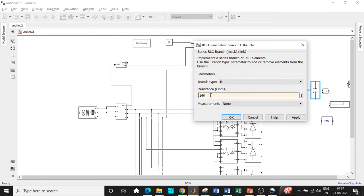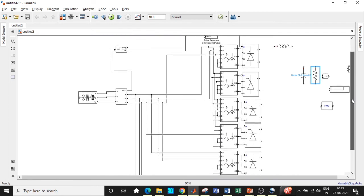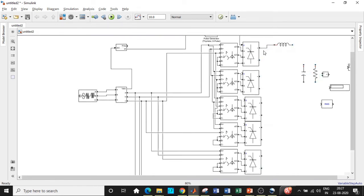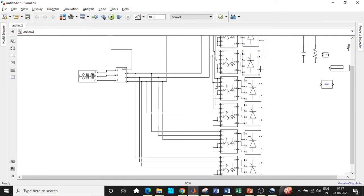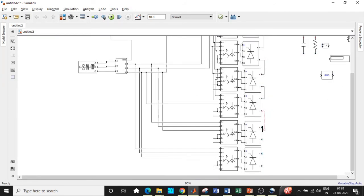The design procedure depends on your application — based on what you want to design it for or where it is used, you can design accordingly. The resistance value chosen is 1400 Ohms. The reason I've chosen this is related to my laboratory — if I have a rheostat that can be varied from zero to 3000 Ohms and I'm practically going to implement this, I've chosen it to be roughly around 1400 Ohms. Connect the resistor, capacitor, and inductor in the appropriate fashion.